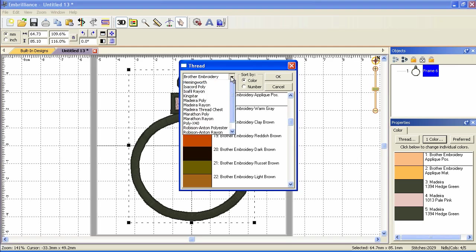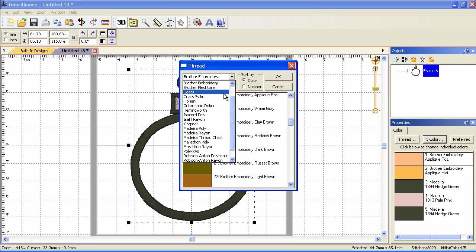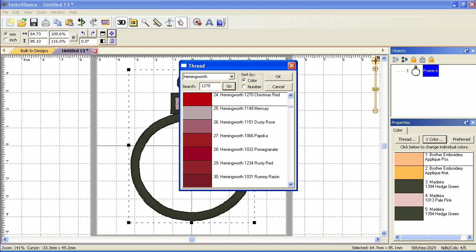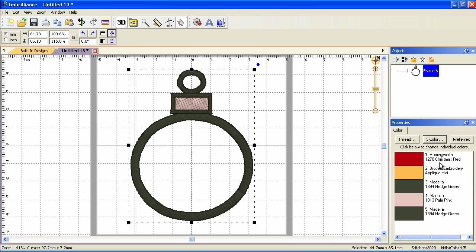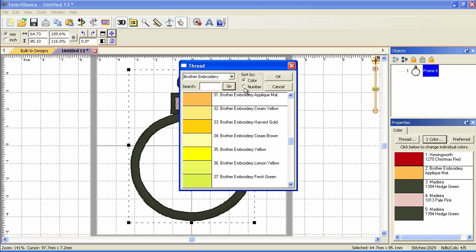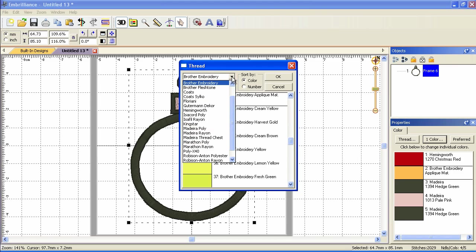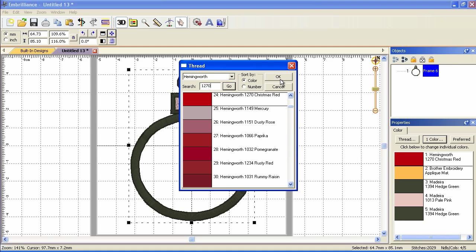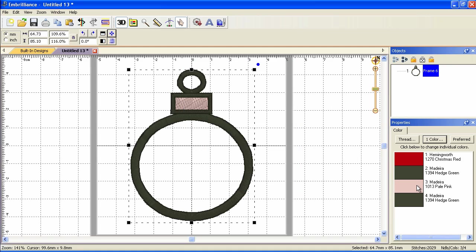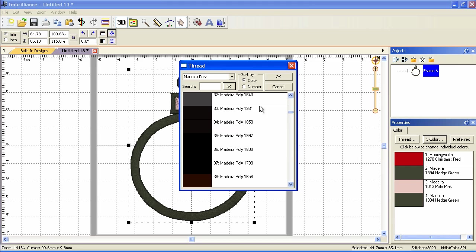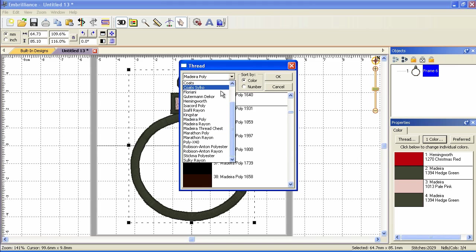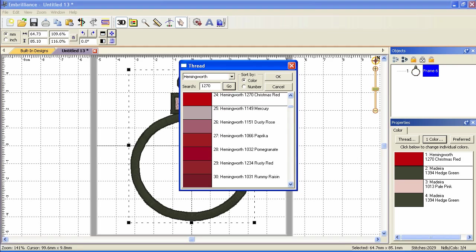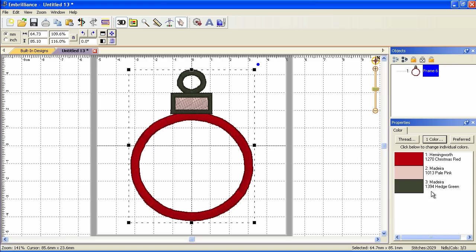Let's pick a different thread brand. I'm going to pick the one that I use most often and I'm going to type in 1270, a color I use a lot. Click OK and I'm going to repeat that. Click Hemingworth, type in 1270, click OK and one more time. Notice that as we do this we're reducing the number of colors in our design. So now I'm down to three colors.